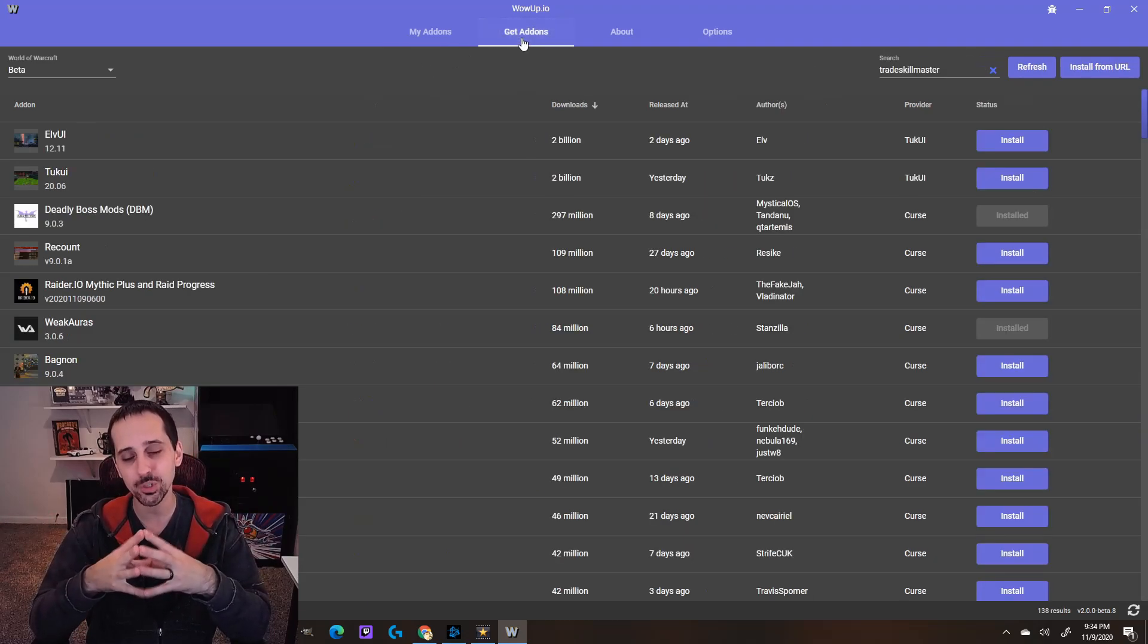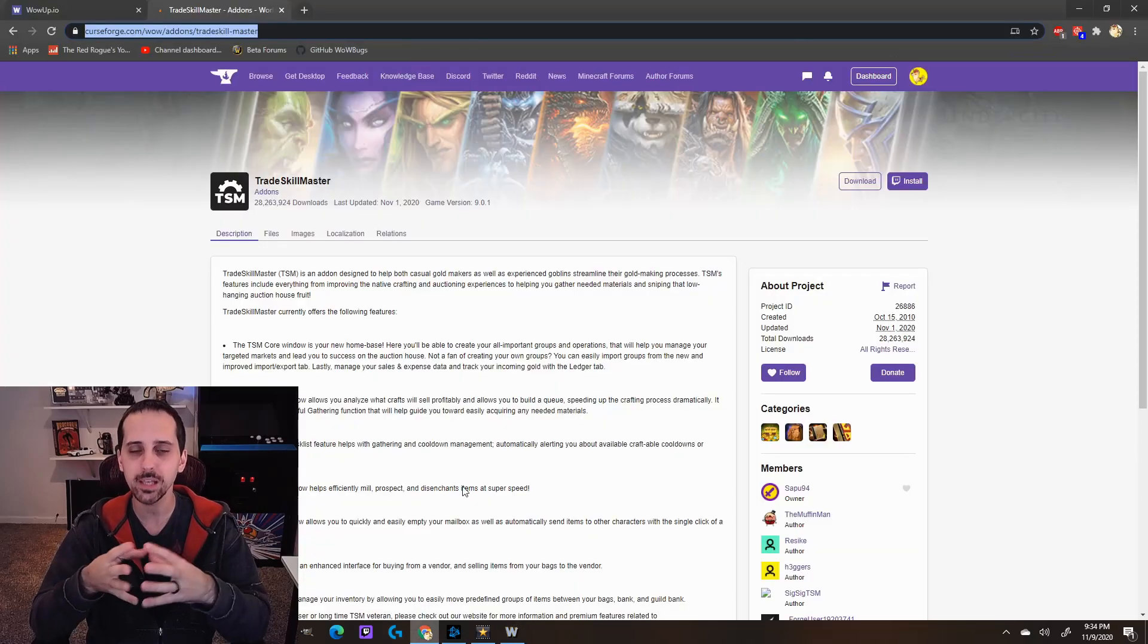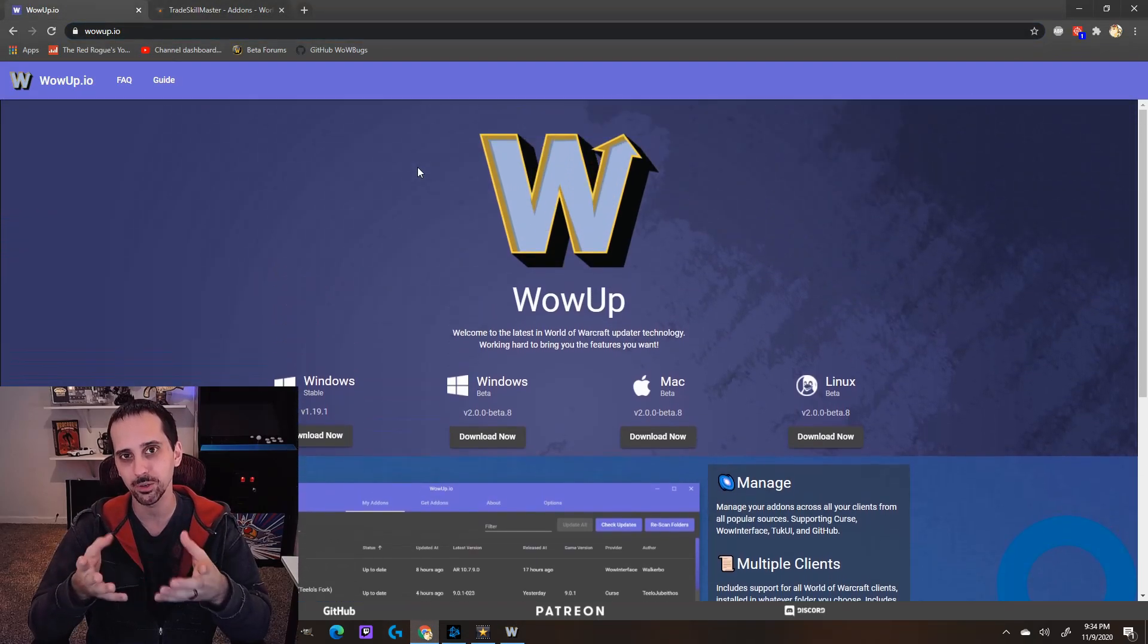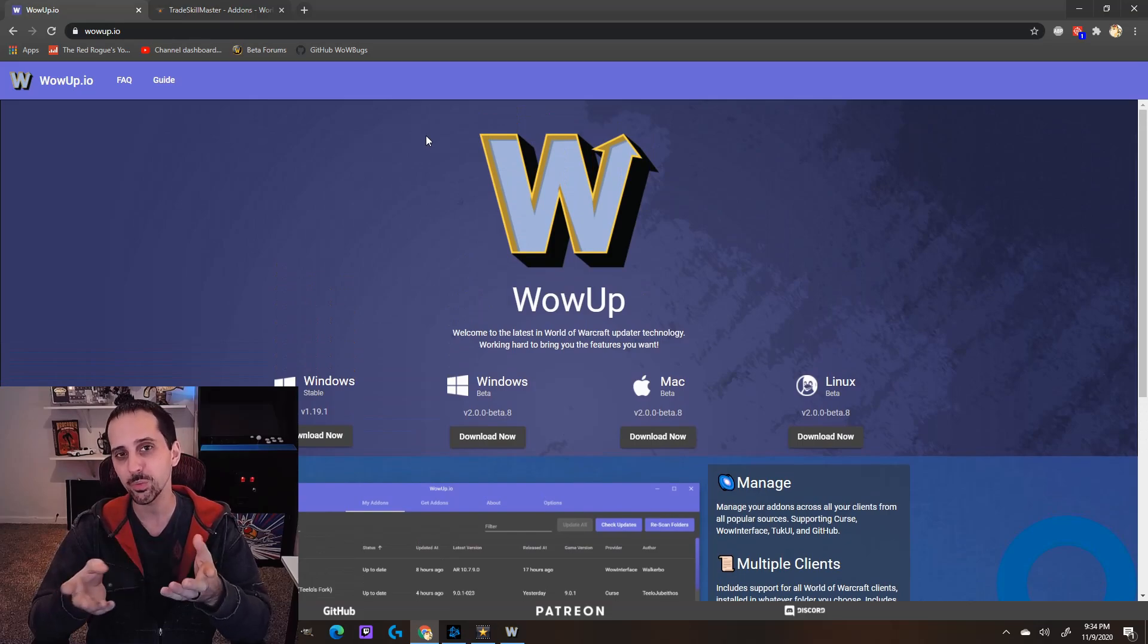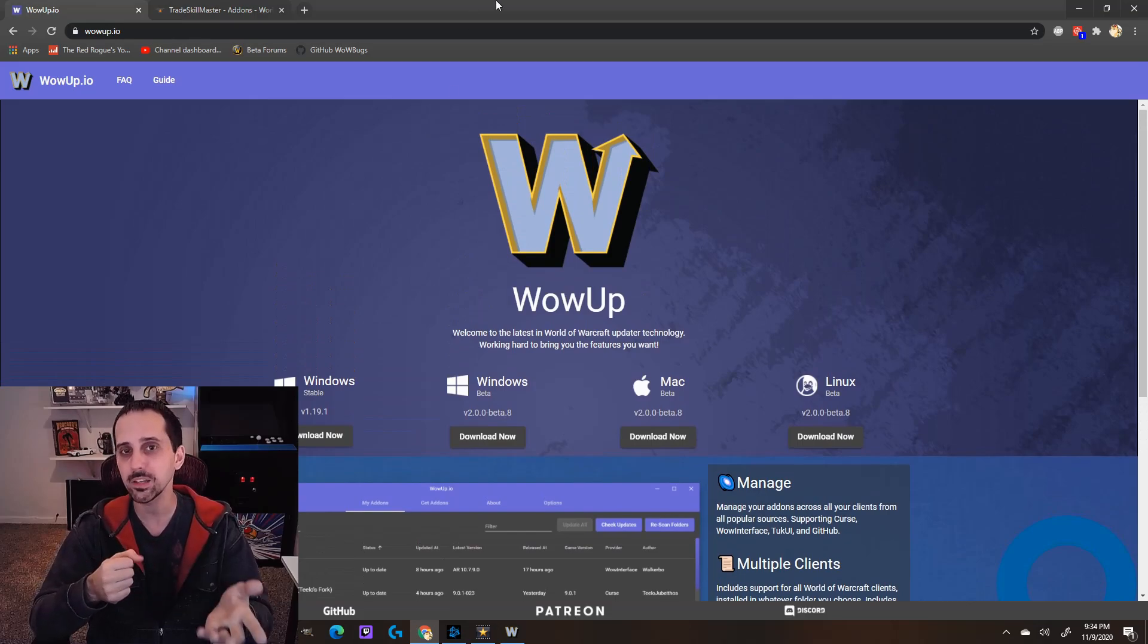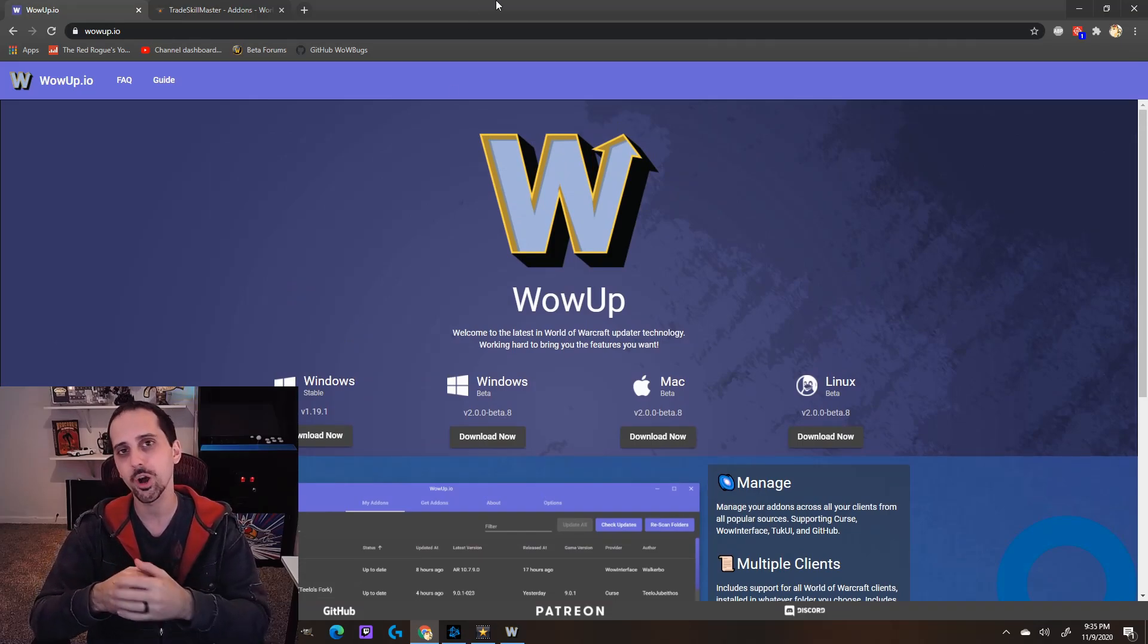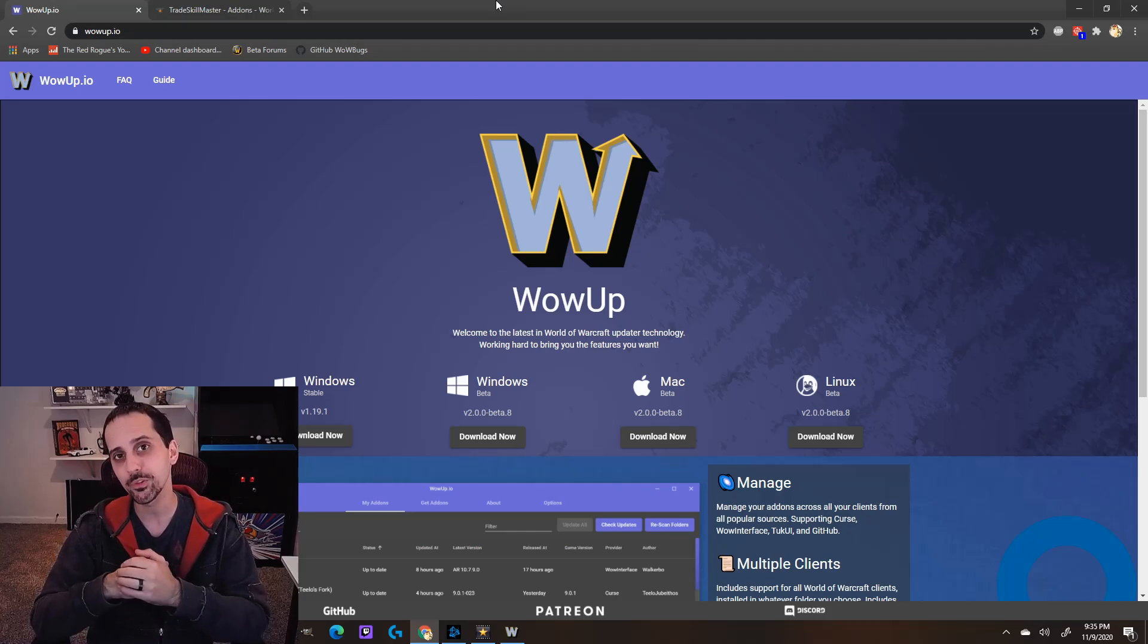So I would recommend switching over to something different ahead of time so you can get used to it and start keeping your stuff up to date with something new. I personally am going to be using this one, so I recommend giving it a shot. I'll leave a link in the description as well as in a comment below.